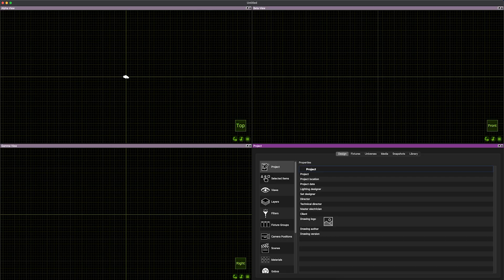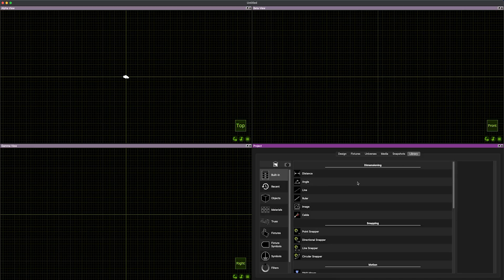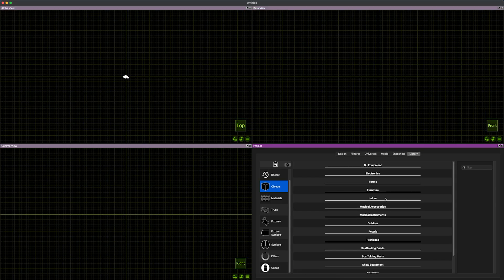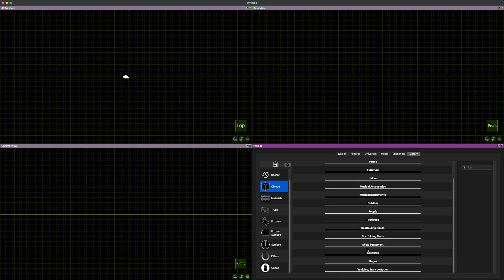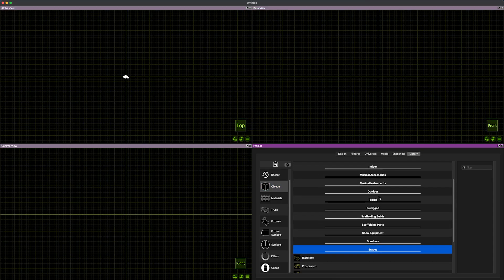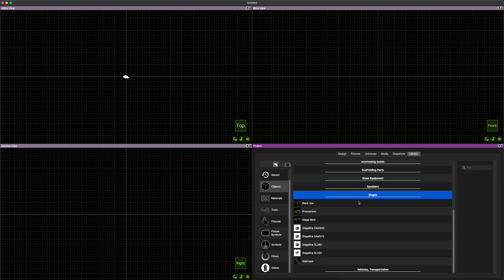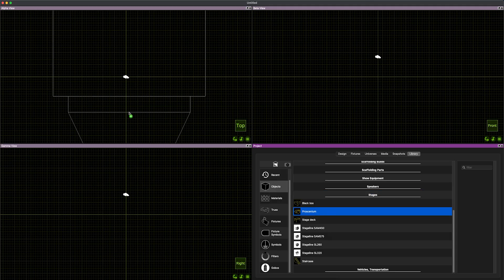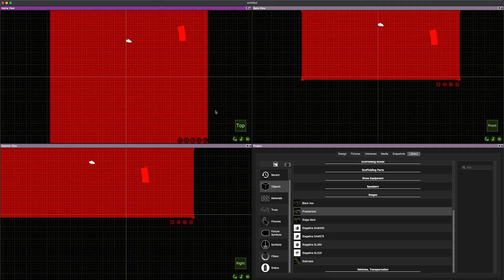I've gone ahead and created a new project and Capture starts out pretty blank but I'm just going to start with one of their stages in the library. If I go to objects we can scroll down to stages because there's so many things in all of the libraries. There's a lot of stuff contained within Capture but I just want to start with a quick and dirty stage so I'm going to bring the proscenium stage into my top view and then drop it.